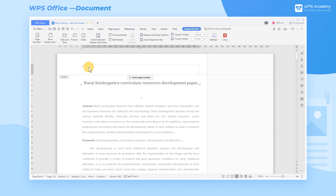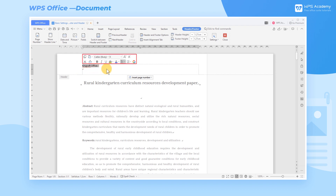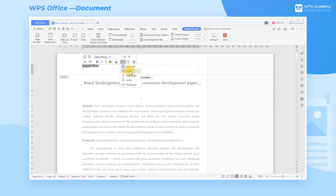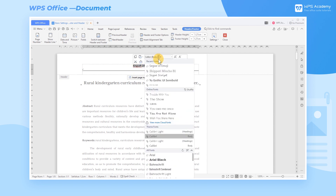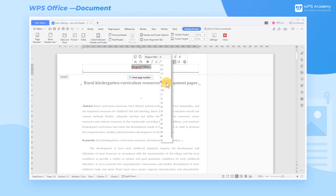Click the Header text box and enter Kingsoft Office. Select all the content, then you can see the floating toolbar. Click the Alignment drop-down button and select Center. The font and size can also be set in the floating toolbar.